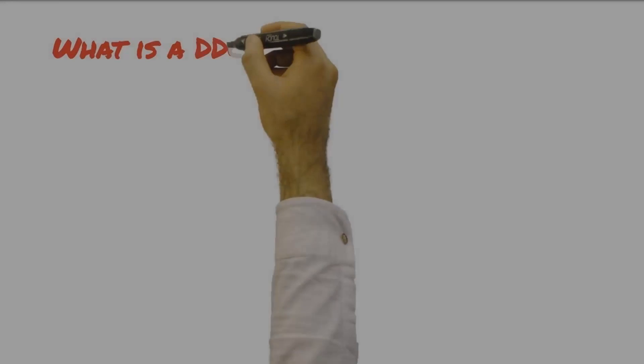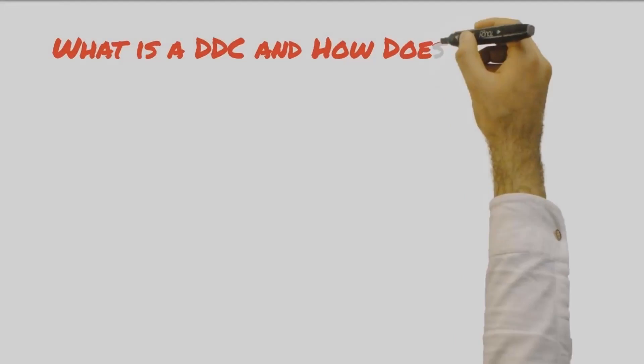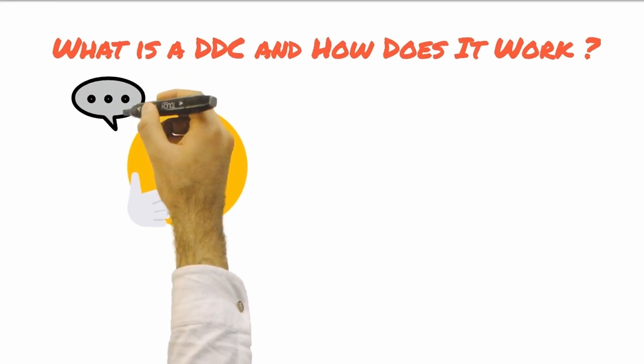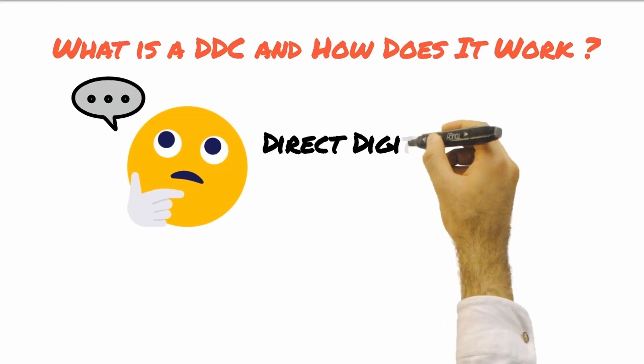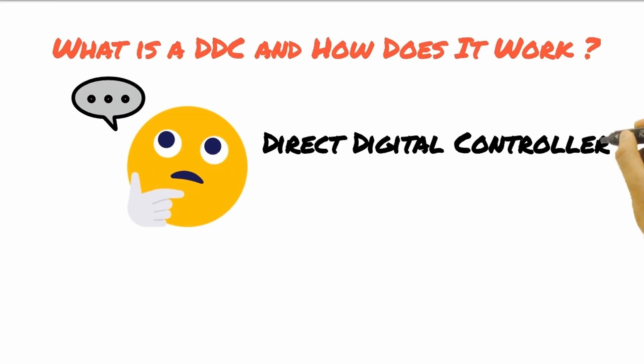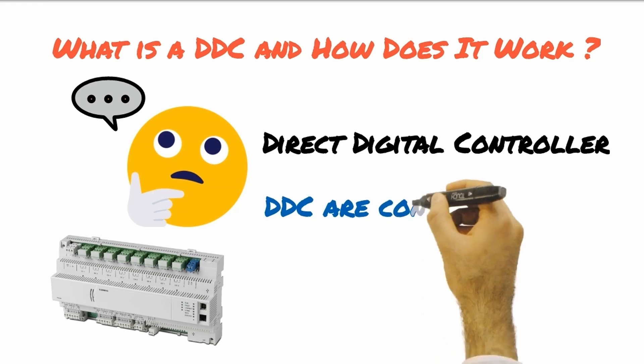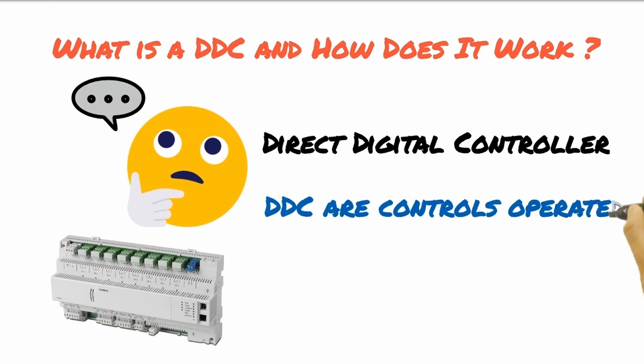What is a DDC and how does it work? DDC stands for Direct Digital Controller. DDCs are controls operated by microprocessors.